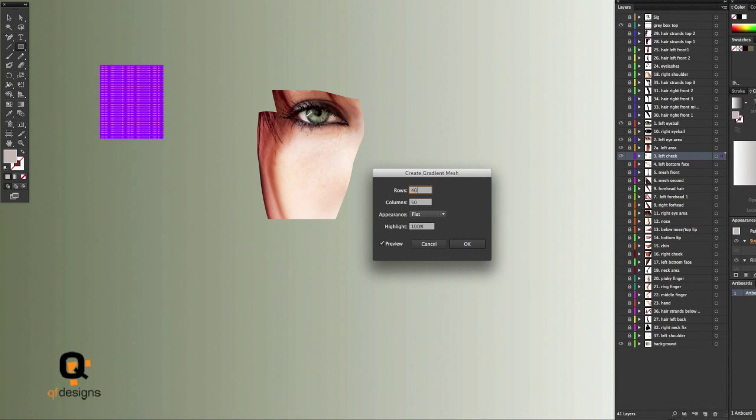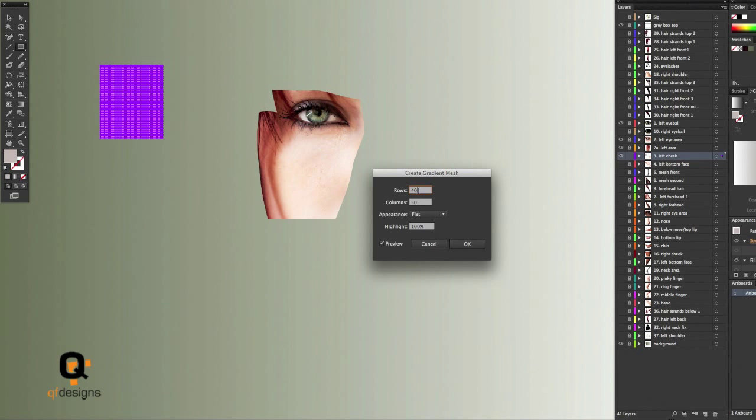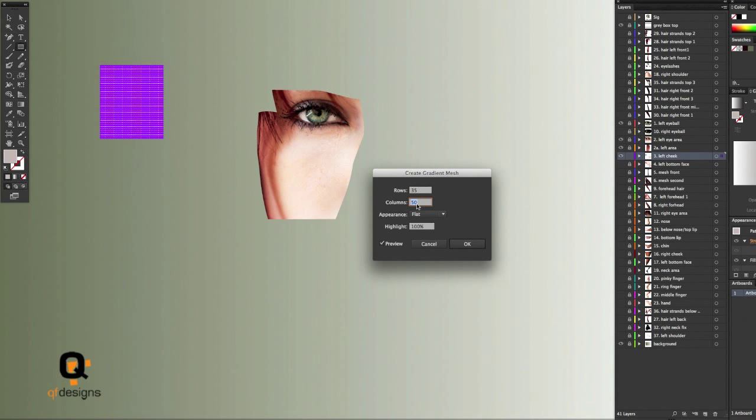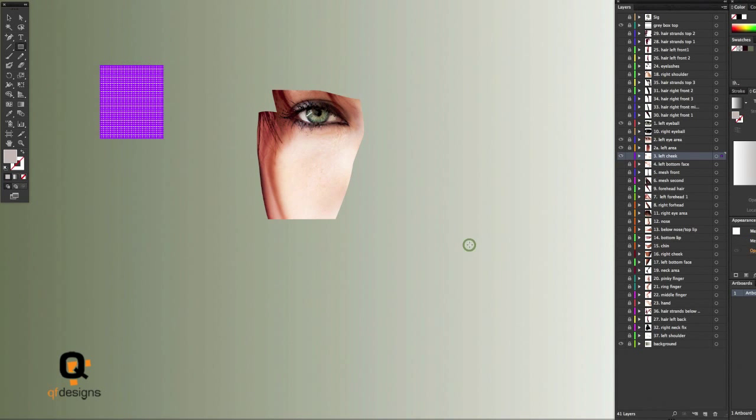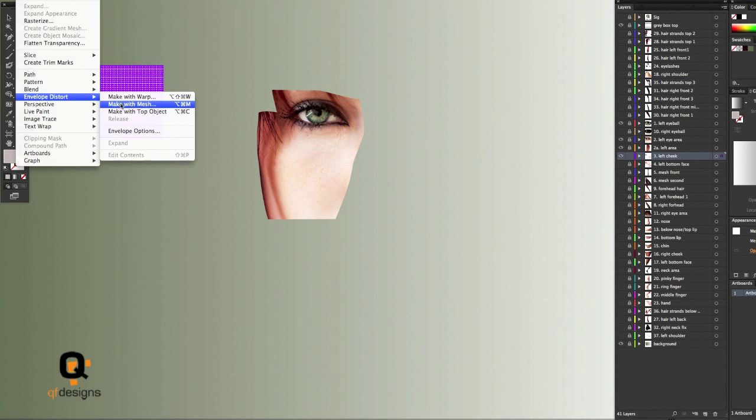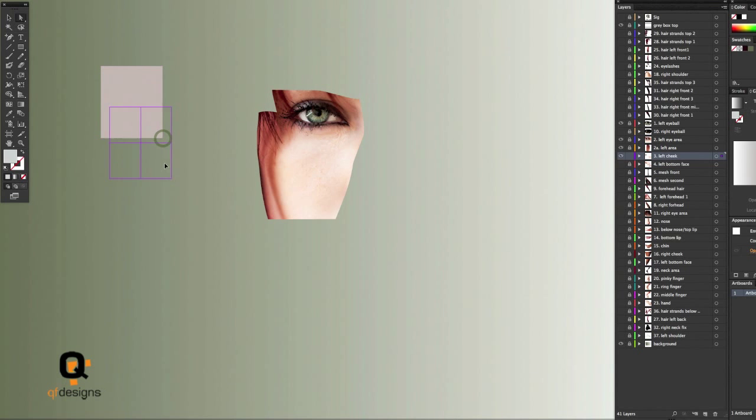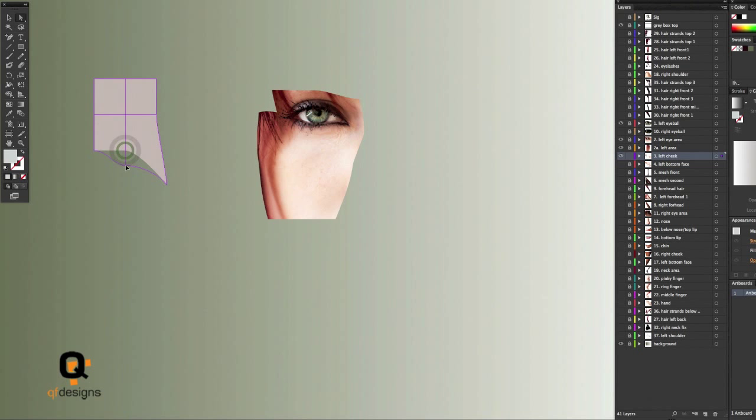I go to Object, select Create Mesh after I created the square, of course, and put the rows on 35 and the columns on 35. Then I go back to Object, go to Envelope Distort, put the rows on 2, put the mesh on 2. You saw the other mesh disappear, but it's still there underneath.